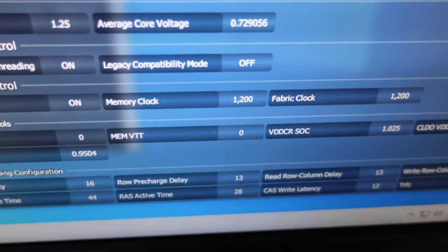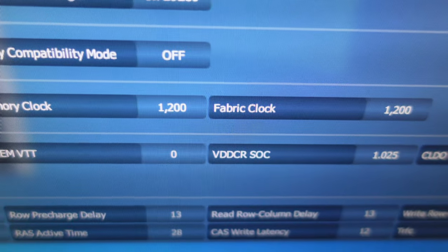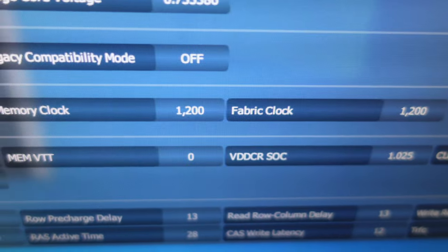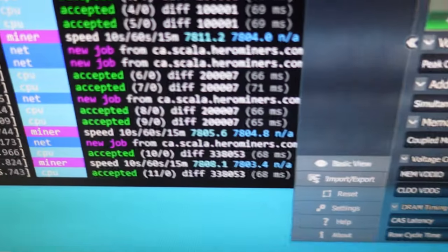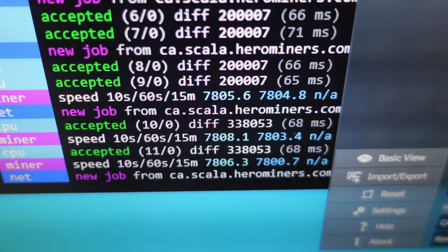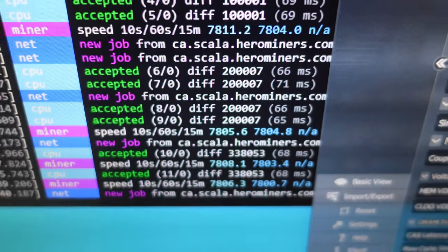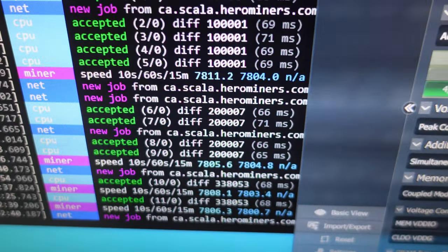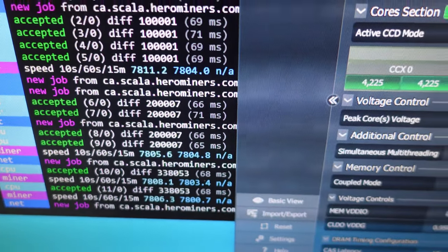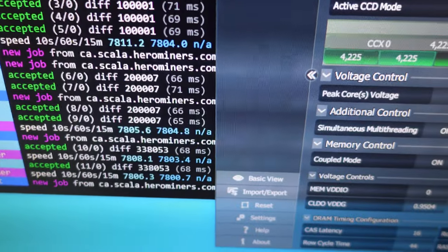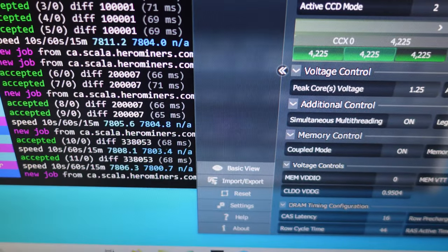So we are XMP off, we're at 1200 on the memory clock and the fabric clock, and we actually did lose a little bit of performance. So it didn't play out how I expected this one to do. I'm going to pull out those DRAM calculator timings and see if we notice any type of difference.